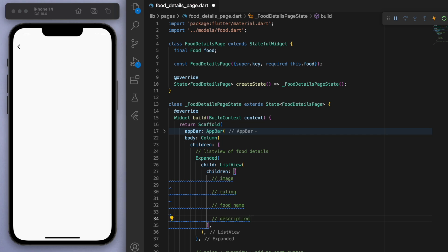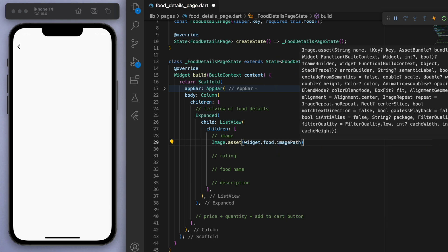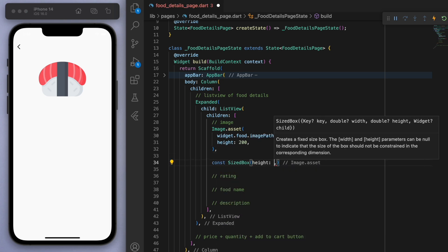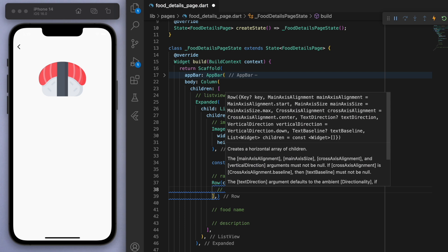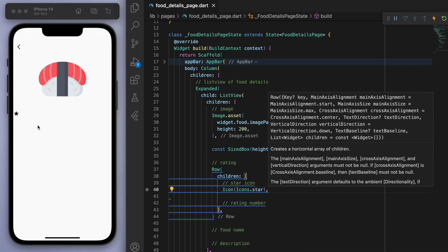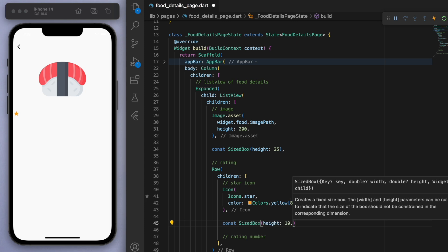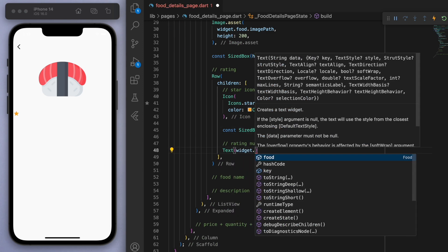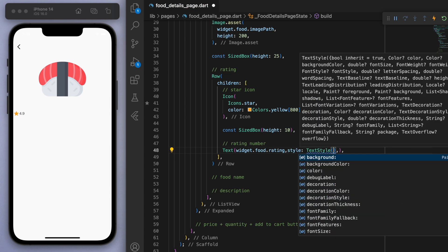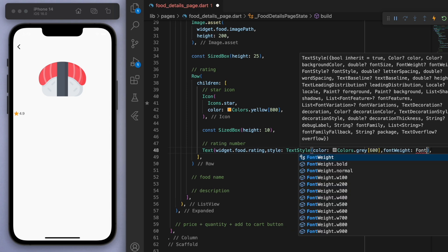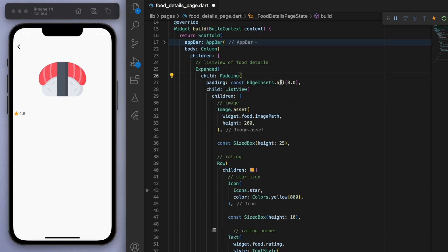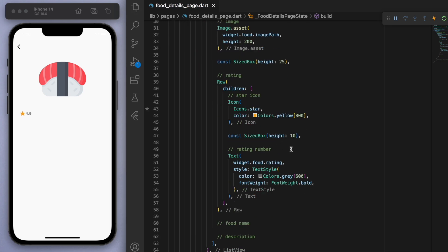In the list view, we're going to start off with the image, have a rating below, then the food name, and finally the description. Starting with the image, let's get the food's image path and give it a height of 200. For the rating, I'm going to have this as a row because I want my star next to my rating number. For the rating number, we can say get the food and get the food's rating. Let's decorate it — make it grey and bold. And because it's stuck to the sides, let's put padding on the horizontal. This should be width, not height.